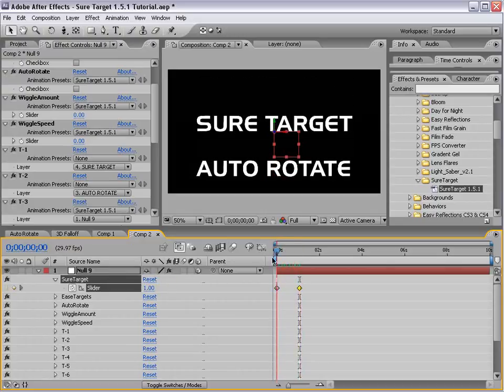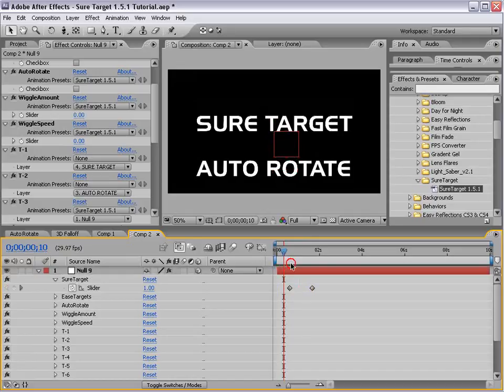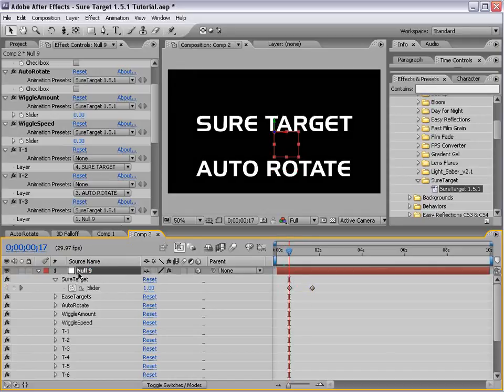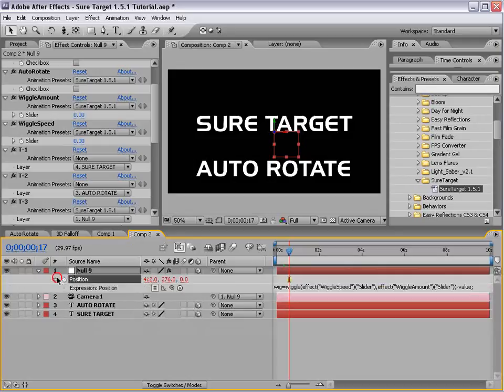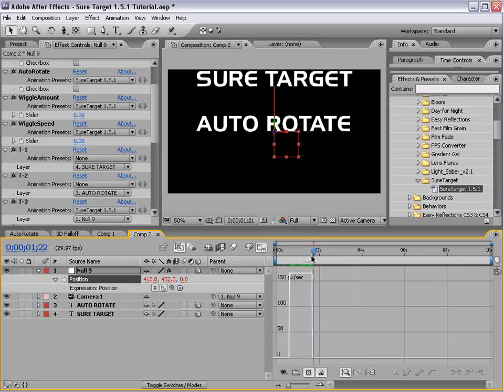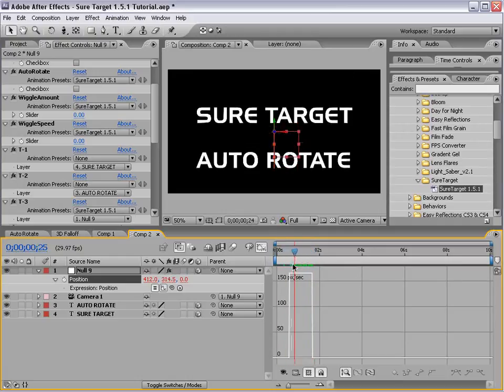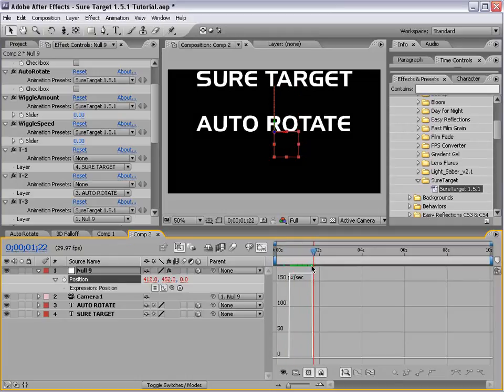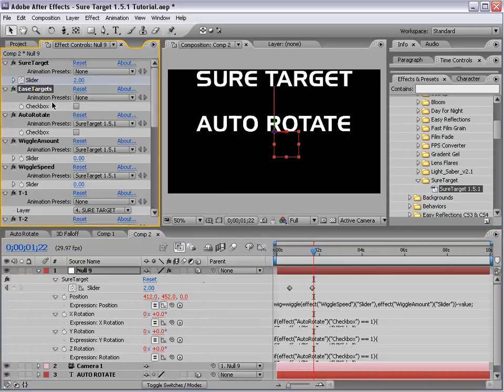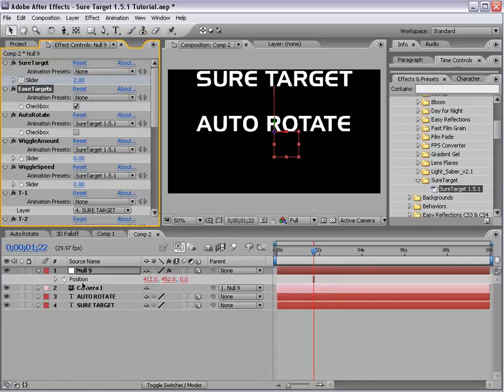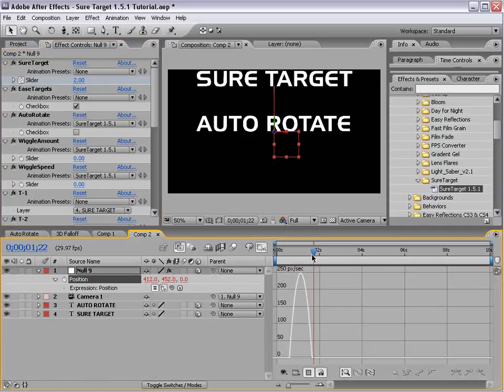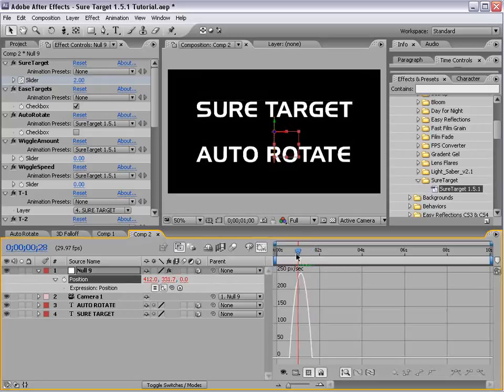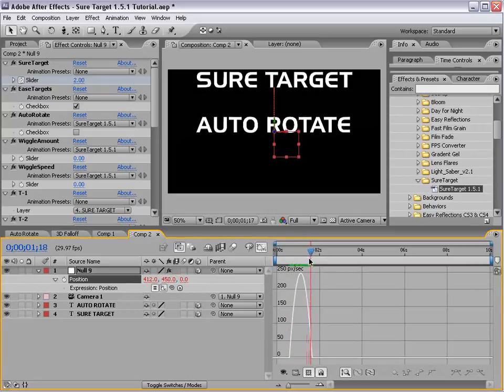So now we're just going between these two and now this is a linear animation. So if I were to look at this null and hit P, I could bring up the position, turn on this so that we can see it in the graph editor and right now we have a linear animation which means the velocity is constant and then it stops. So it can be a little bit jarring. But if I go into the SureTarget preset, I can turn on the EaseTargets checkbox and it will automatically smooth between the positions. So if I select the position, bring up the animation, you can actually see it's going to be a very smooth animation.